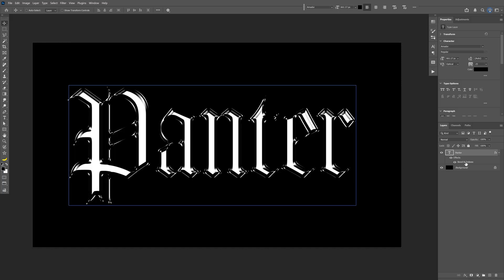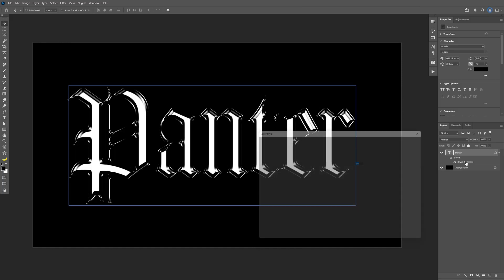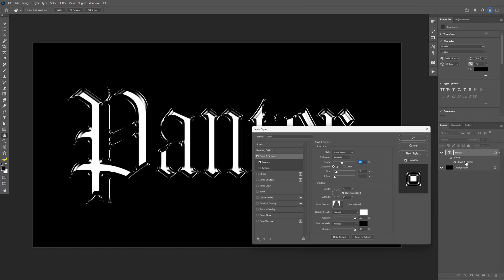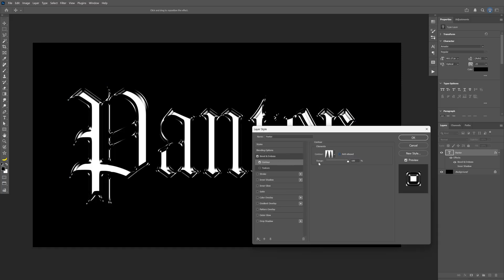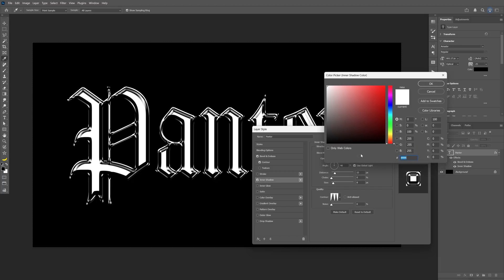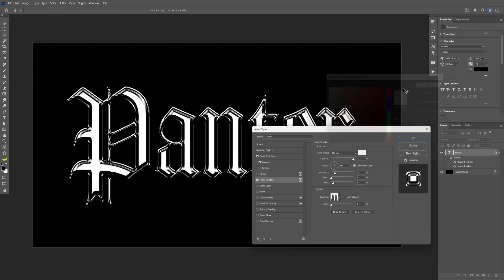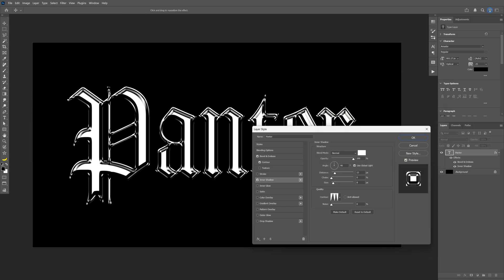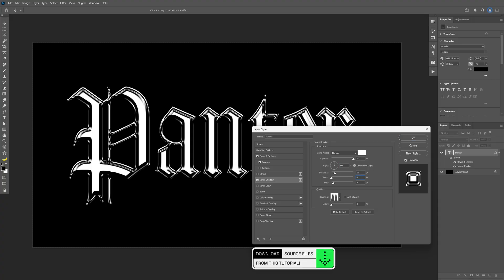For the contour, make sure to check anti-aliasing. Then activate inner shadow with blend mode on normal, color white, opacity at 100%, angle 90, distance 15, choke 0, size 8, and the contour again this one here.